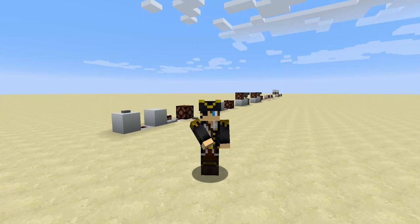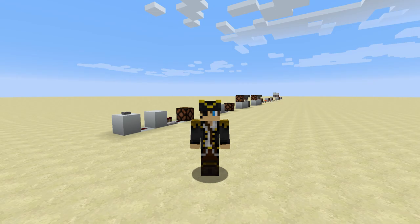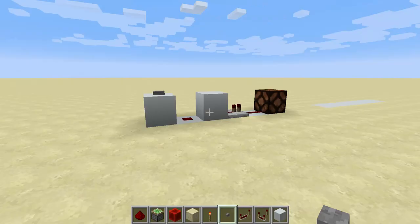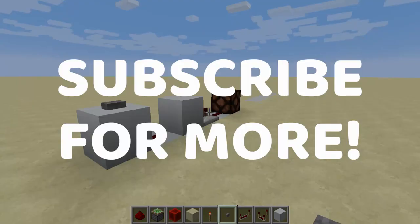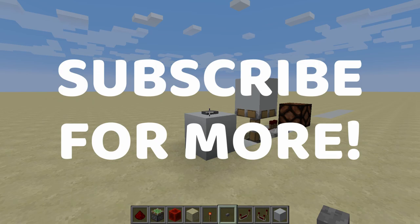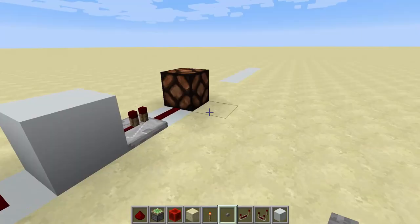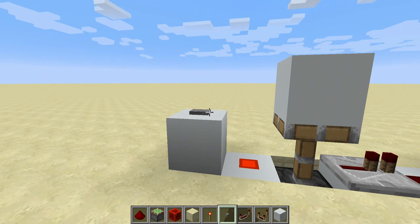Hey guys, this is Kaizen here and in today's video we're going to look at five redstone monostable circuits and how to build them. So here we have a monostable circuit and what this does is basically shortens the pulse. If we hit the button right here, this goes very quickly and the lamp goes on and off, compared to if we had a button next to the lamp it would go for that long. So this is the purpose and it's used in all kinds of machines.